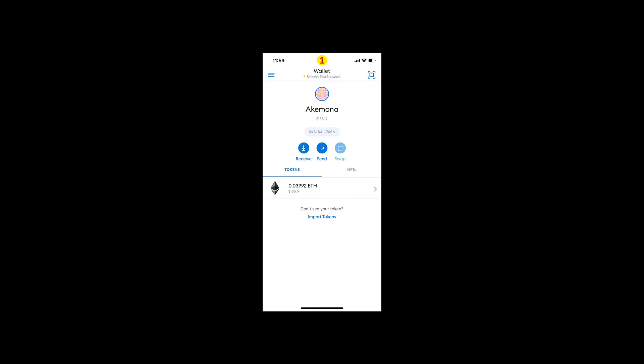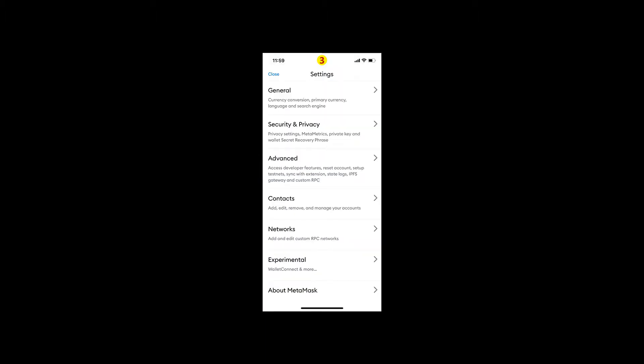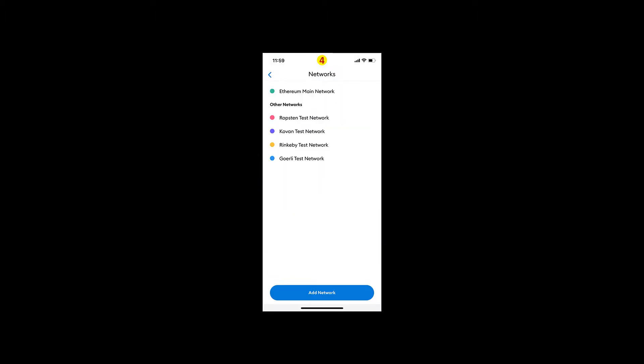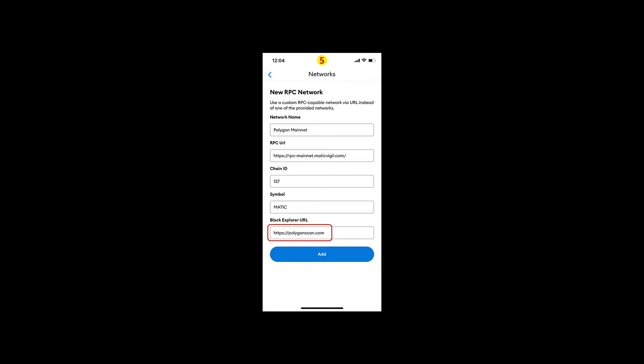One more item before you start. In your MetaMask mobile wallet, select Settings from the side menu. Next, select Networks, add and edit custom RPC networks, and press the Add Network button. On this screen, enter the following information to add Polygon Network to your MetaMask wallet.